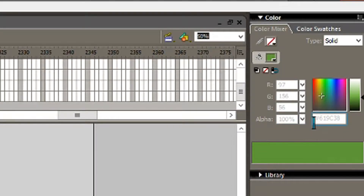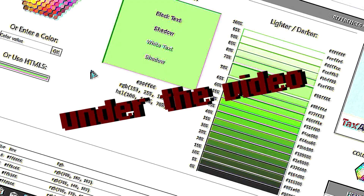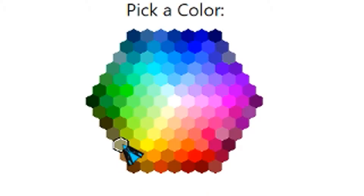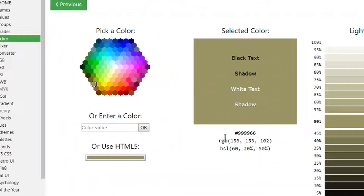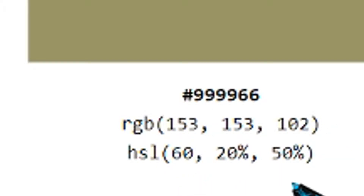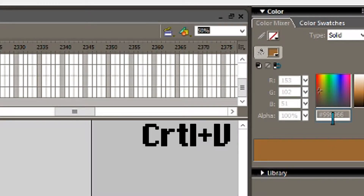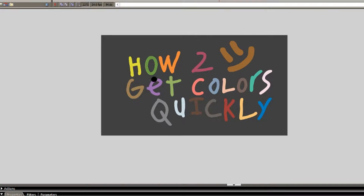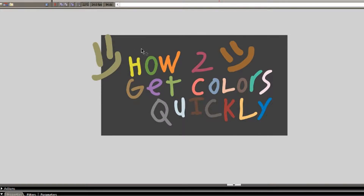All you gotta do is just all these numbers right here. You can either type it, or go over here to this website. I will put it in the description, you human being. All you gotta do, pick whatever color you please, and any hue, saturation, and lightness. Then all you gotta do is either copy this — these three, or these two — depending on your software. Go over here, copy, go here, and then boop. Yeah, it's nice, it's beautiful.